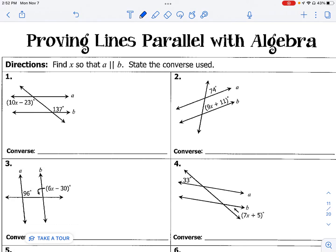We've learned about corresponding angles, alternate interior angles, and alternate exterior angles, and we know that when two lines are parallel, all those angle pairs will be congruent. We also learned about consecutive interior angles, and we know that those angles are supplementary, which means their measures add up to 180 degrees when two lines cut by a transversal are parallel.